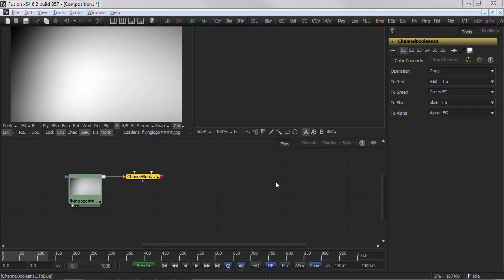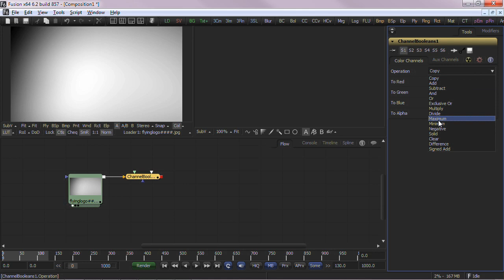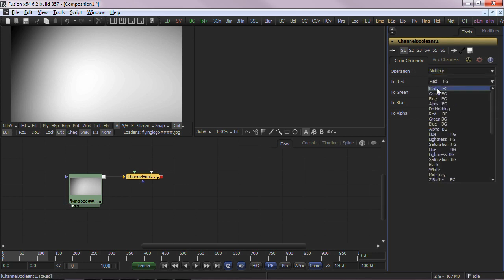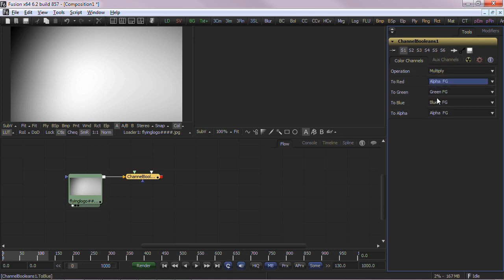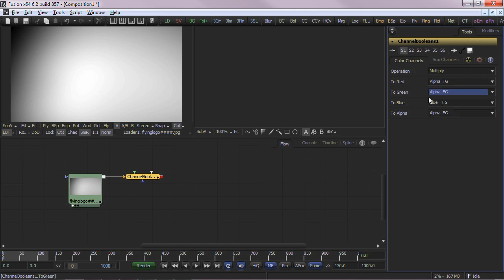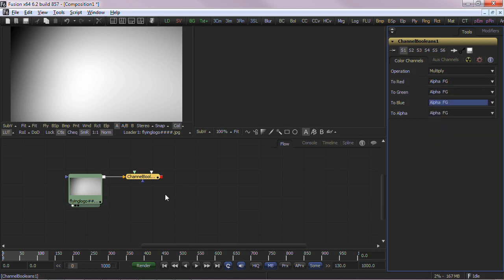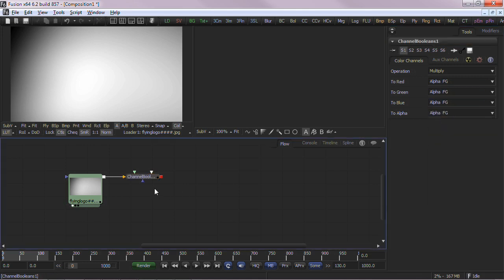Next, we'll take a tool from a project with specific settings and set that as a favorite in the bins system. Here in the flow, we have a channel boolean. I want to configure for a multiply operation. As you can see, setting each dropdown and naming the tool can take a few seconds. So by adding this as a favorite, we can eliminate the setup time.